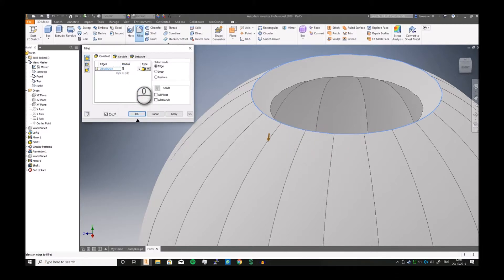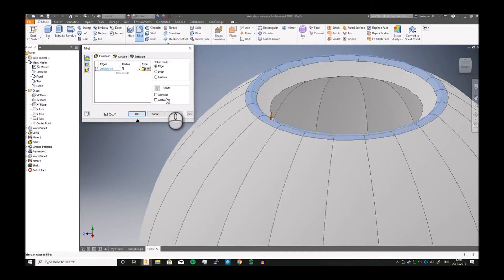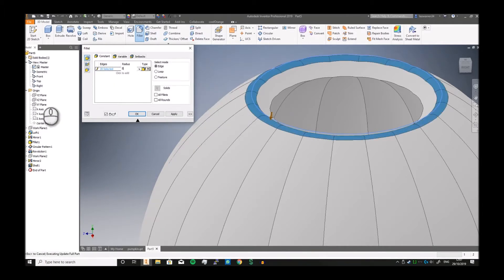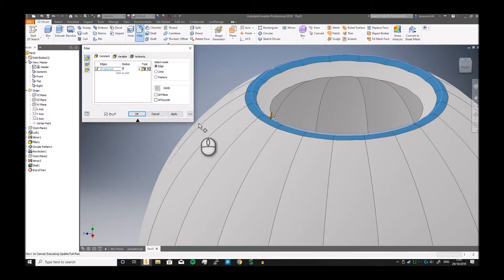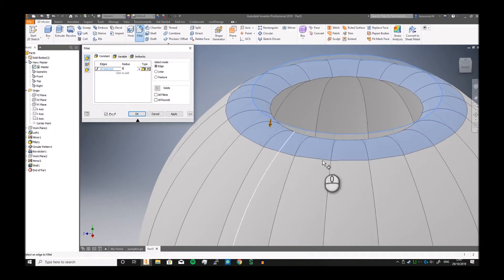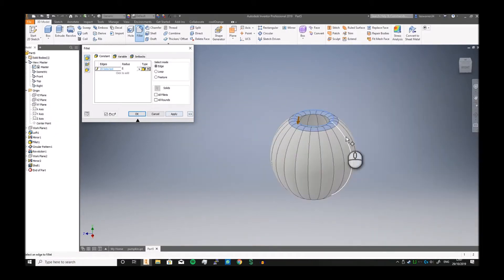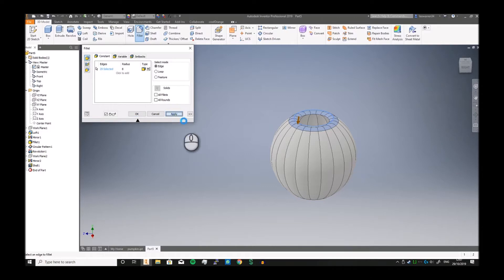And 20 is a bit absurd. Two, we can go a bit, we can go maybe eight. Let's let it compute. There we go, that looks a bit better. Click apply.